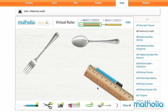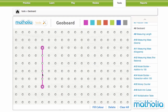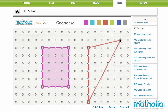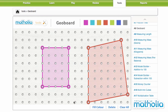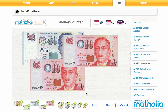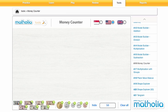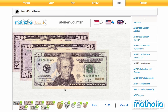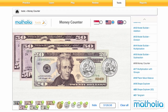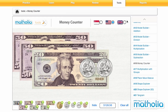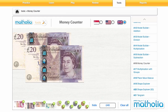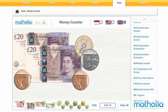Each tool has been designed to complement the different achievement goals in the Singapore Ministry of Education primary mathematics syllabus. International versions of the tools are also available for schools and students using Matholia outside of Singapore.